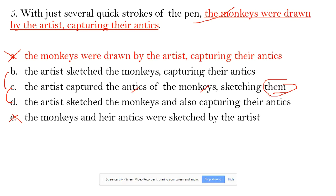In option C, 'them' is unclear — it could refer to either the antics or the monkeys. That's a pronoun ambiguity issue, so C is out. In option D, 'and also' together is not accepted, so D is out. B is the best choice.